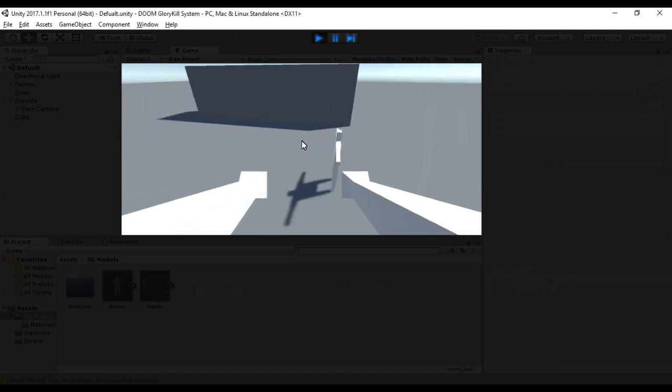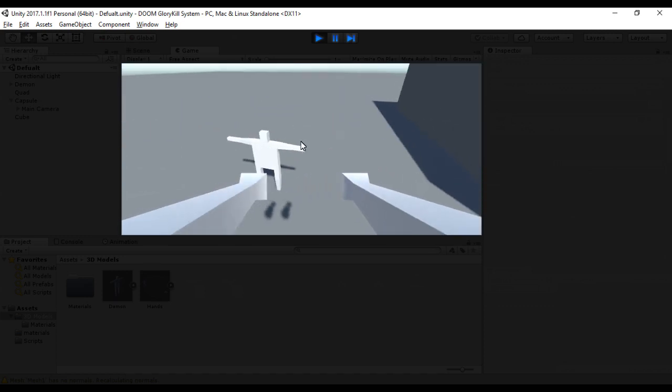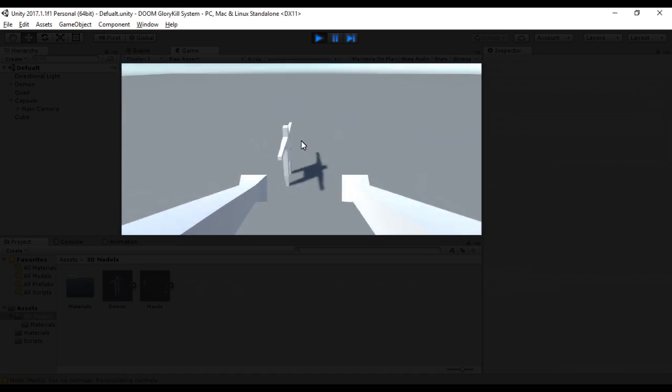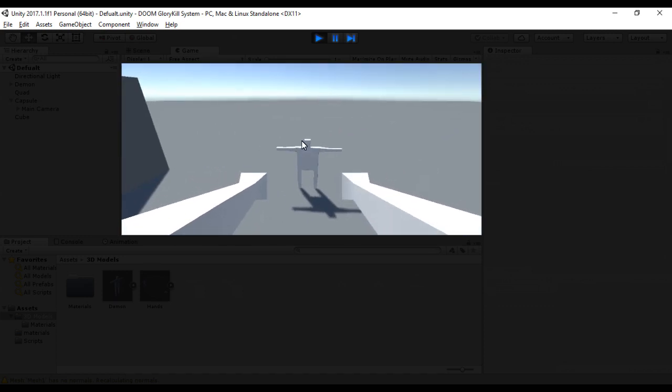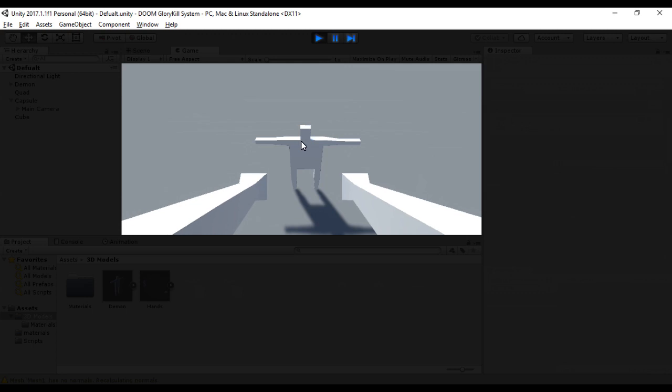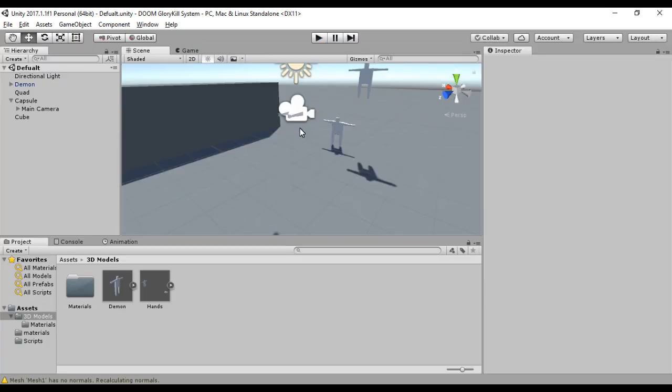I've just used the demon model to create a game object as the enemy. Now we move on to write the scripts.